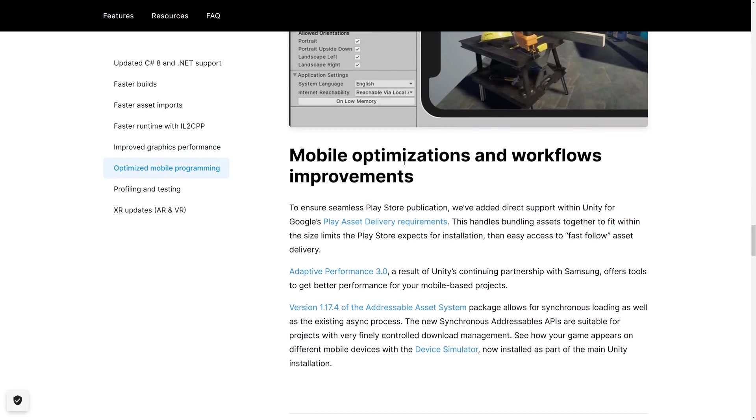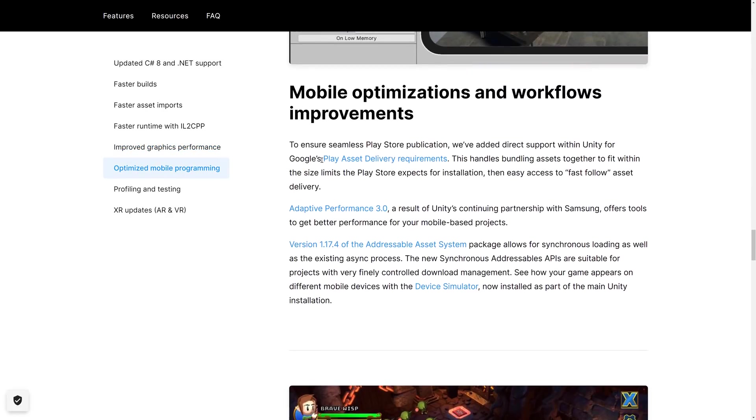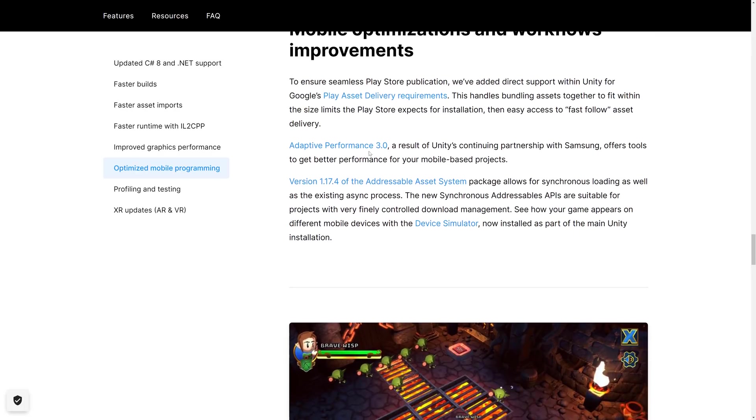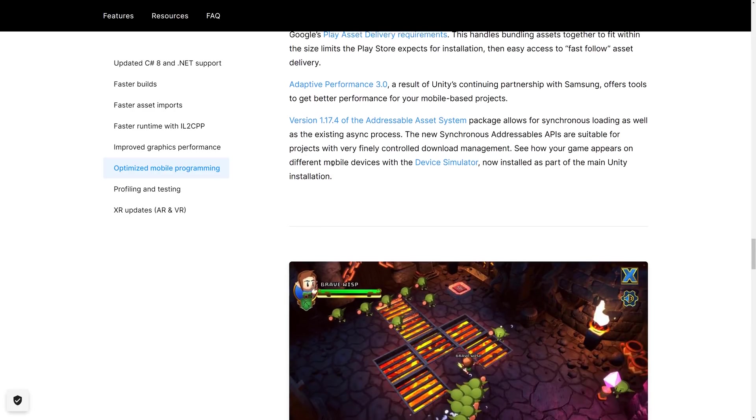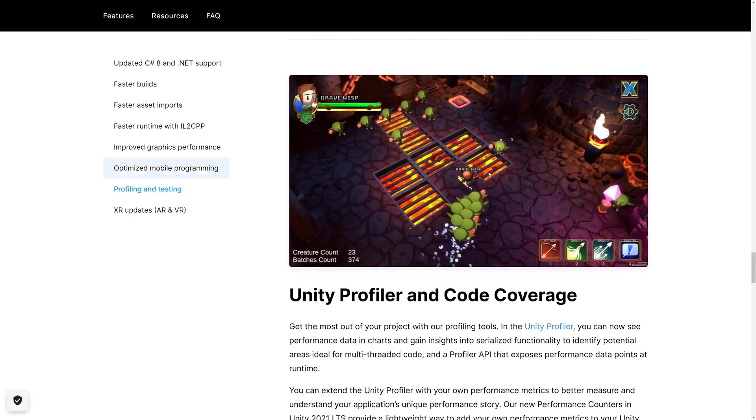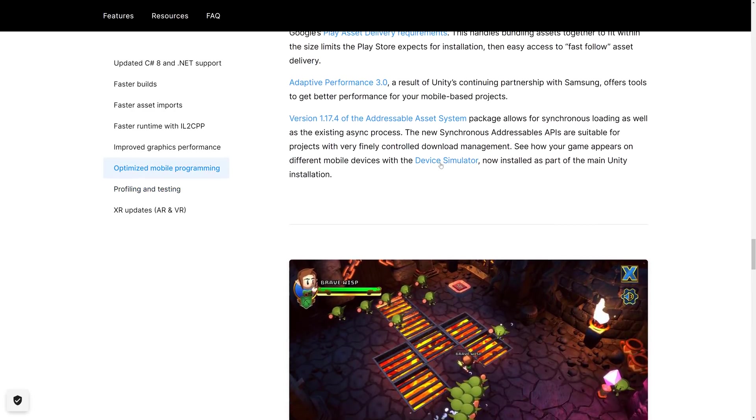We've got mobile optimization workflow improvements, including implementation of Google's Play asset delivery requirements. Adaptive performance from Samsung, which is kind of funny given Samsung was recently caught doing some adaptive performance when it comes to benchmarking. So that's definitely nice.